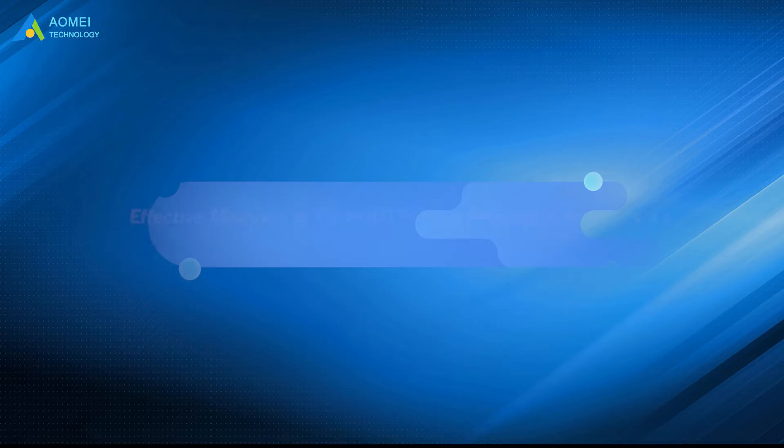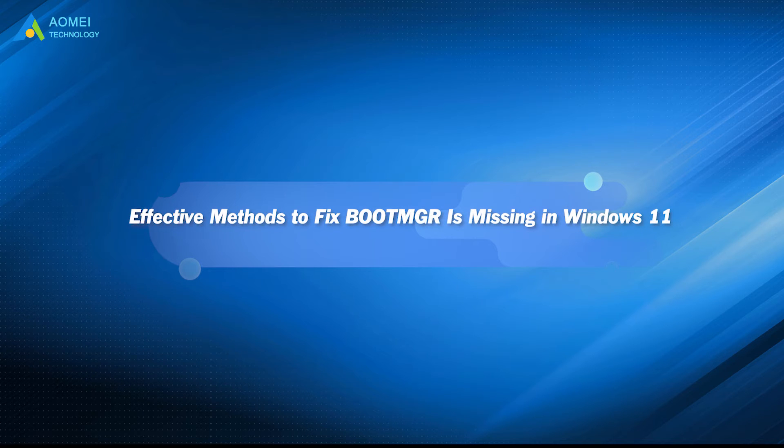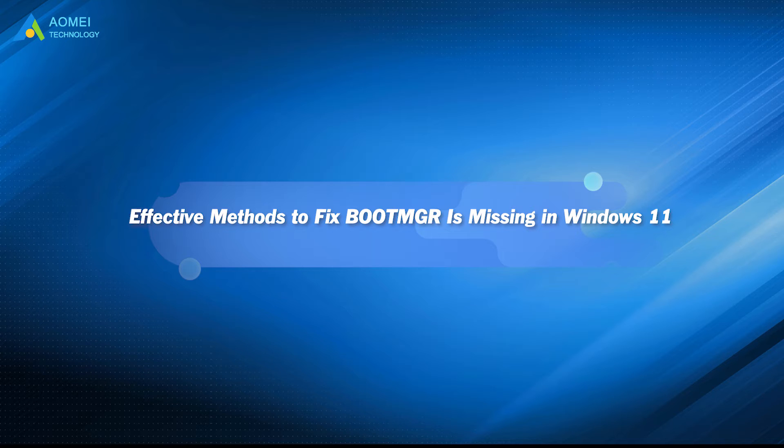When the boot manager is missing error appears in Windows 11, don't panic. You can find the solutions from this video.